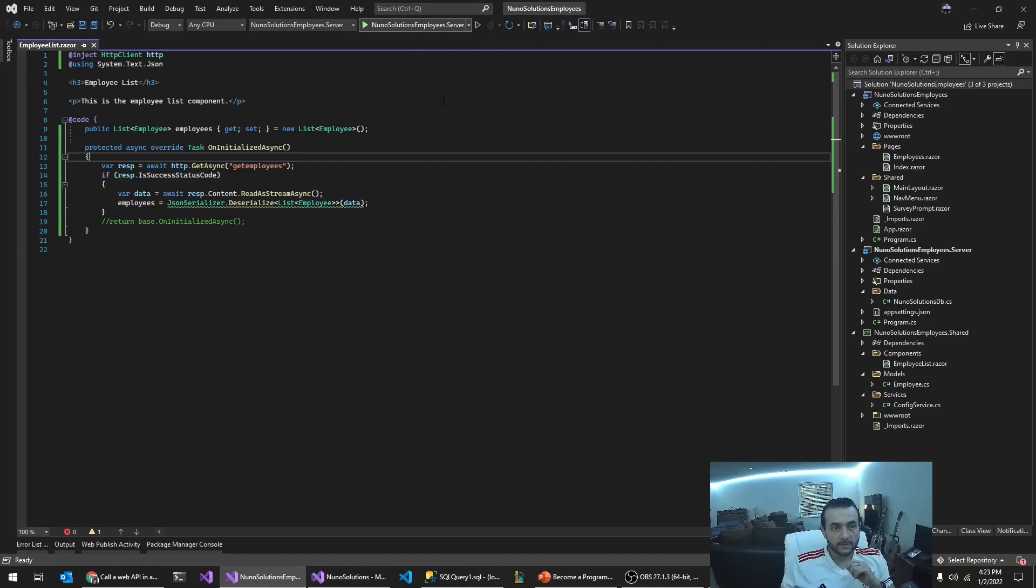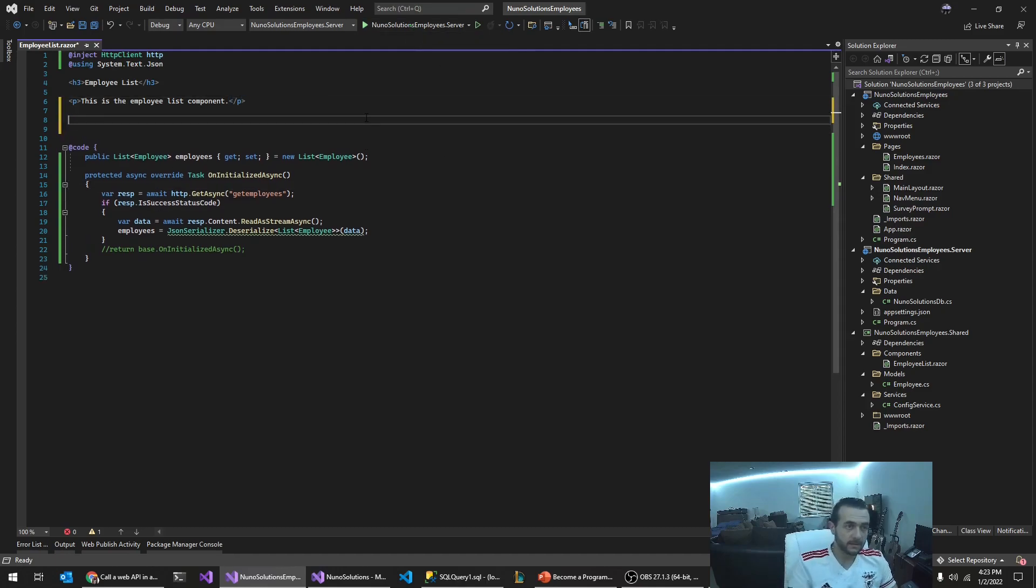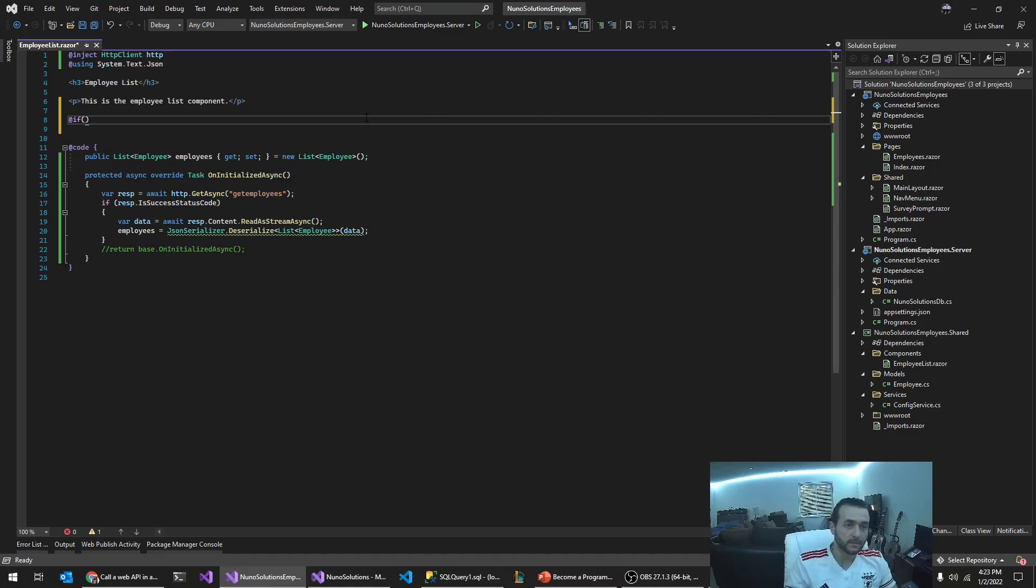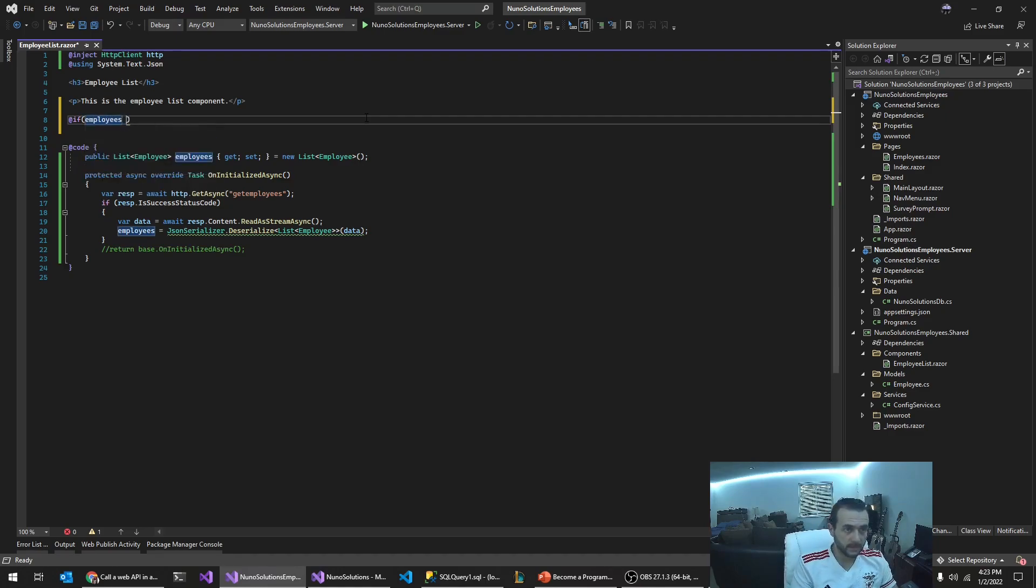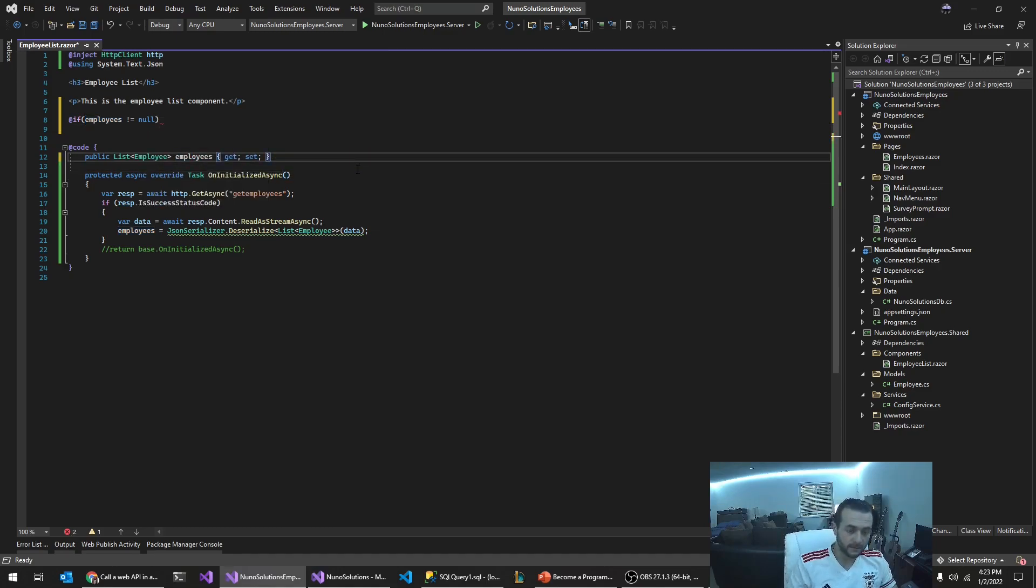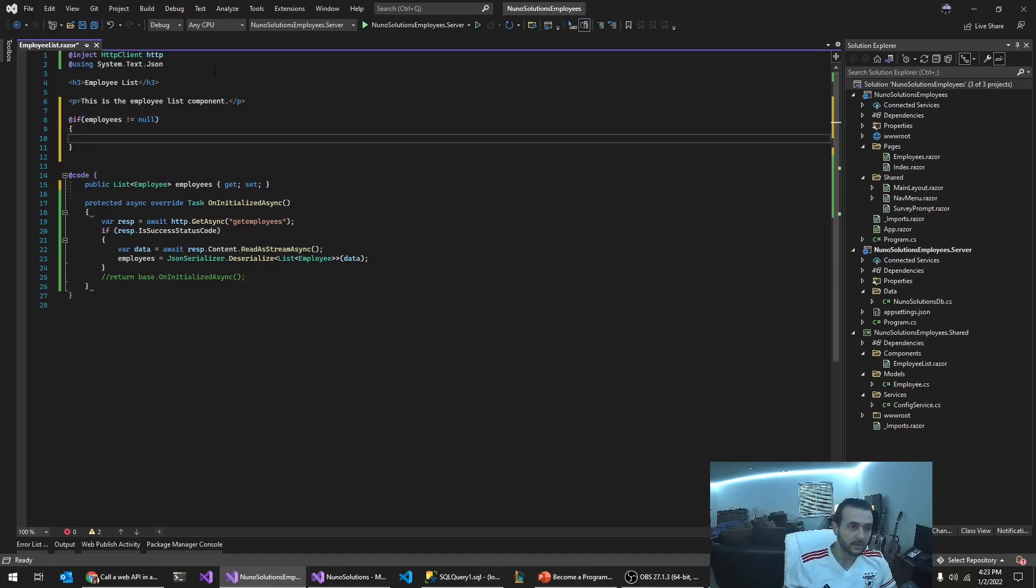So we're going to say if employees not equal null. Well, it's not going to equal null. Actually, you don't have to set this. You don't have to create this. So we're going to say if it's not equal to null.